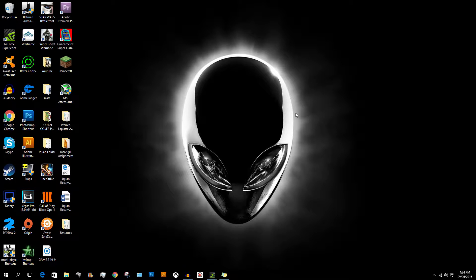Hi guys and welcome to CCG Quan. Today I'm doing a different type of video — a tutorial. This tutorial is for the Alienware Steam Machine and the Alienware Alpha, and it's going to show you how to overclock your PC.